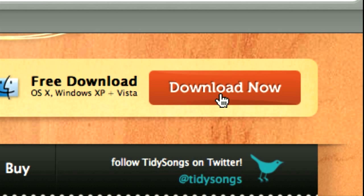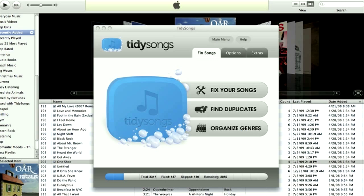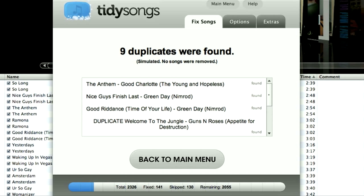Because who likes a messy music library, right? The first function I'm going to show you is the Find Duplicate function. What this does is it scans your music library for any duplicate songs, which you can then remove. And trust me, you'll be surprised how many copies of the same song you currently have.